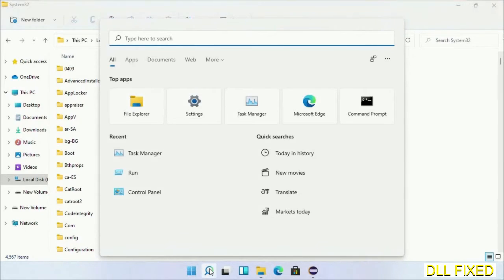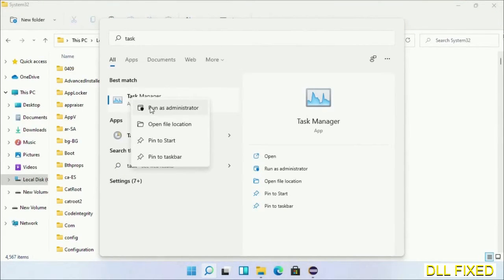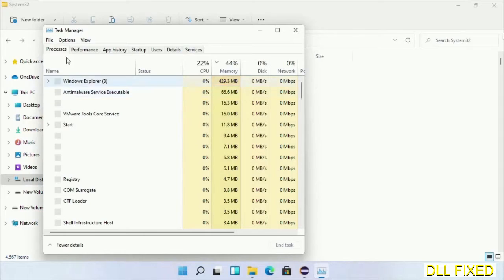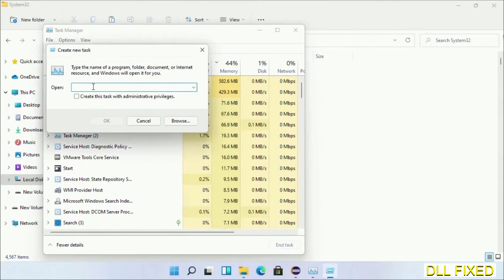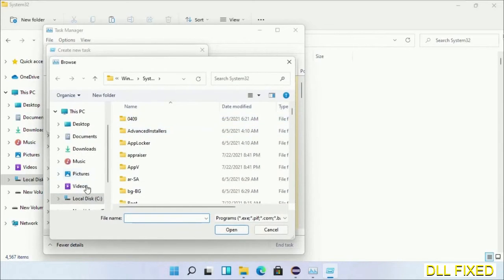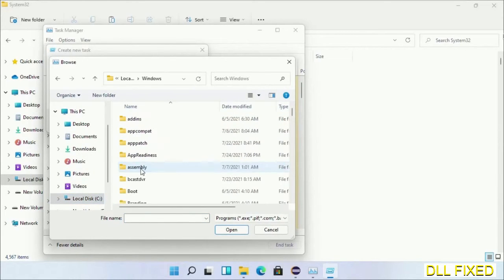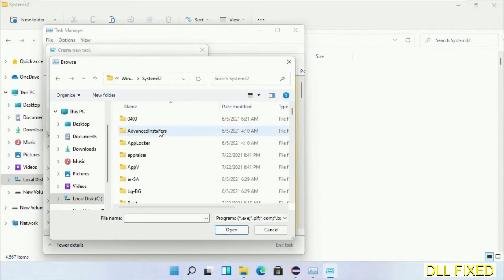Step two will register the DLL file we just copied. Now open Task Manager with administrator access. Click File, select Run New Task, then click on Browse button. Now open C drive again, open Windows folder, open System32 folder.